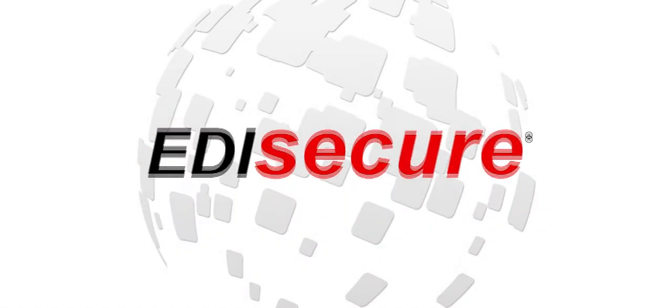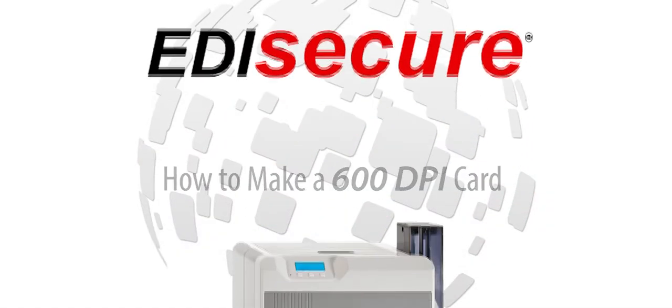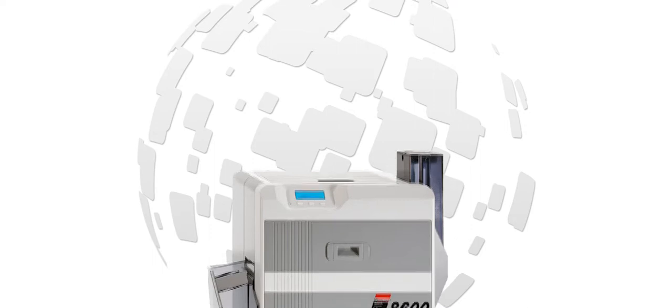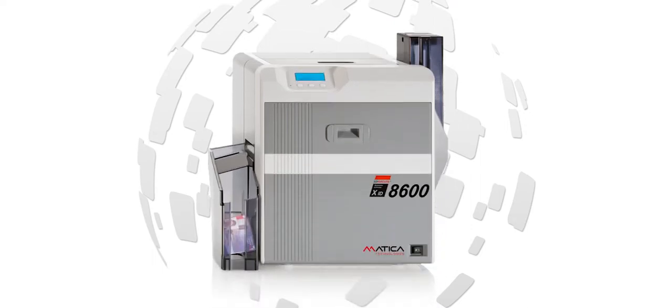Previously, we introduced you to the Matica Edisecure XID-8600 Retransfer Card Printer. In this video we want to explain how to use it to create 600 DPI images and text as true card validation features.